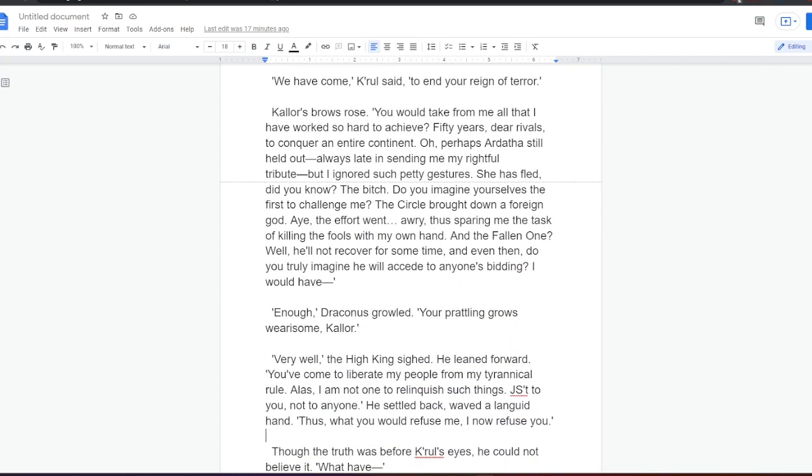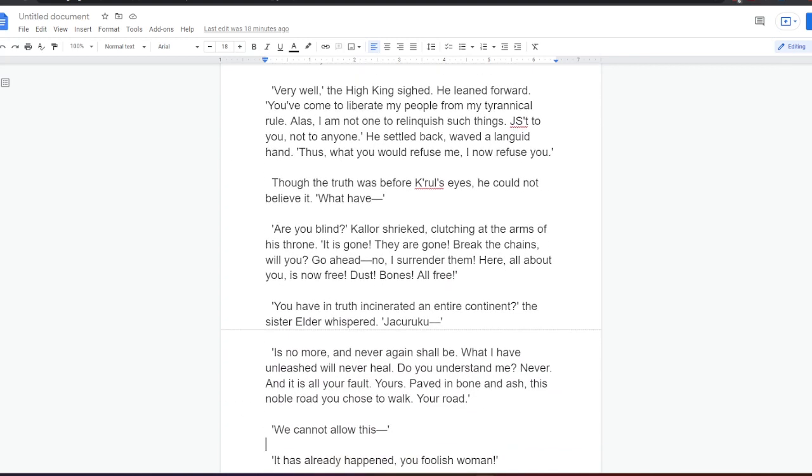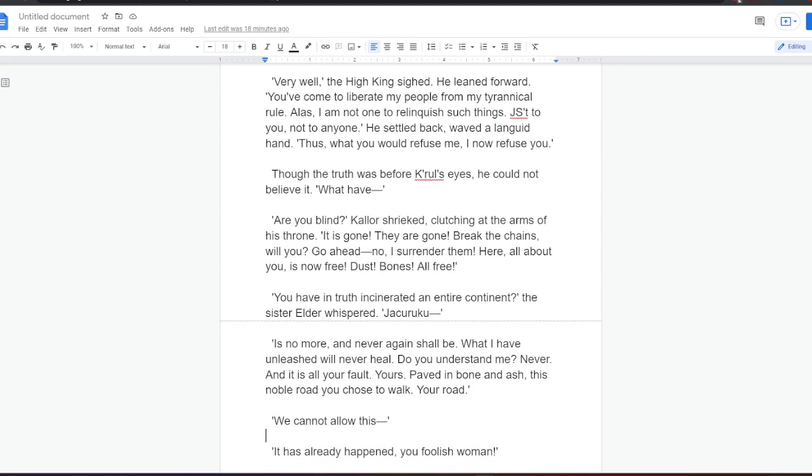We have come, Kral said, to end your reign of terror. Gallo's brows rose. You would take from me all that I have worked so hard to achieve. Fifty years, dear rivals, to conquer an entire continent. Oh, perhaps our death are still held out, always late in sending me my rightful tribute. But I ignored such petty gestures. She has fled, did you know? The bitch. Did you imagine yourselves the first to challenge me? The circle brought down a foreign god. Aye, the effort went awry, thus sparing me the task of killing the fools with my own hand. And the fallen one? Well, he will not recover for some time. And even then, do you truly imagine he will accede to anyone's bidding? I would have. Enough, Draconis growled. Your brooding grows wearisome, Kalor. Very well, the High King sighed. He leaned forward. You come to liberate my people from my tyrannical rule. Alas, I am not one to relinquish such things. Not to you, not to anyone. He settled back, waved a languid hand. Thus, what to you would refuse me, I now refuse you.